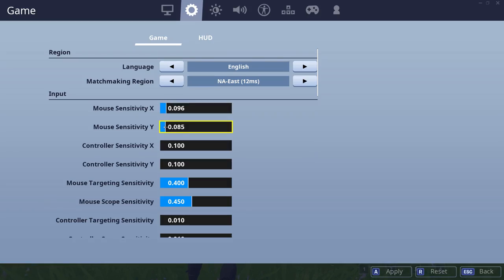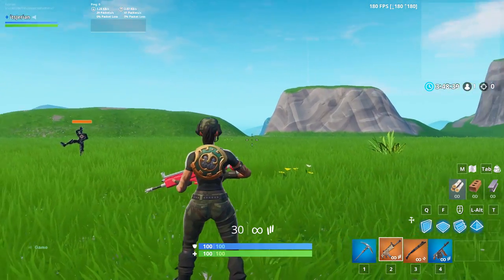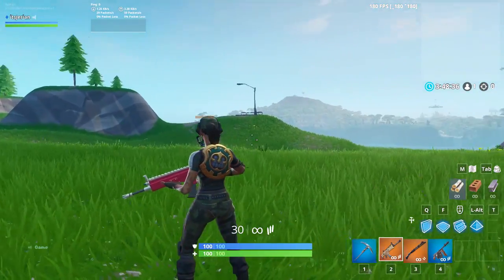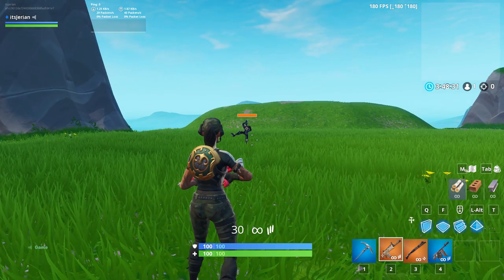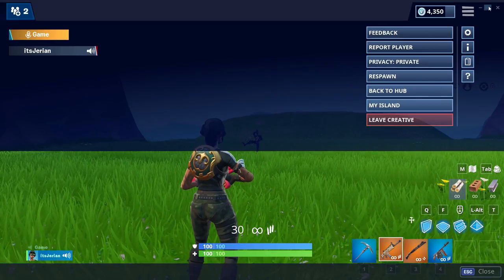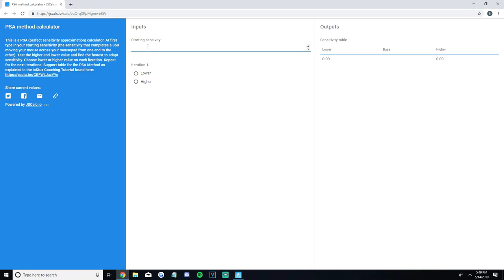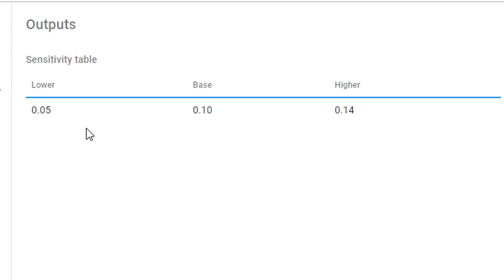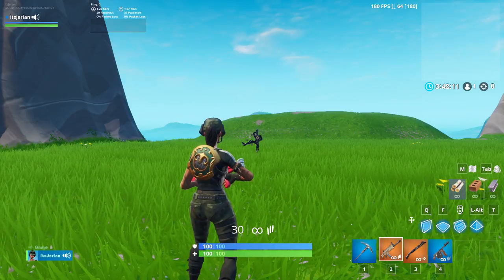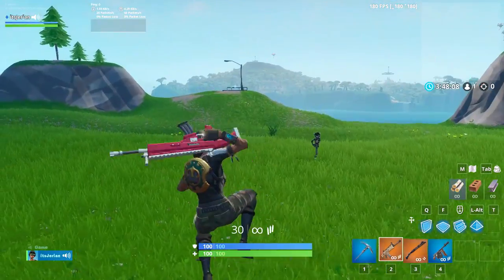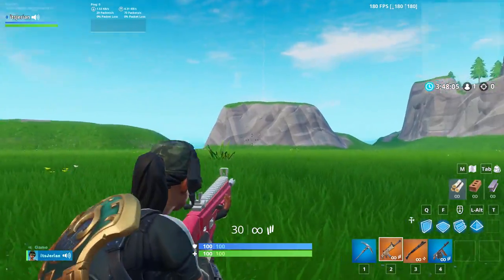I then lower it to 0.096 and it finally does a perfect 360. When I move my mouse from the left edge of my mousepad all the way to the right edge, I do a perfect 360. For the second step, go to the link in the description, which is a PSA method sense calculator, and input the sense that does a perfect 360. When I input 0.096, the site rounds it to 0.10, and two values come up on the output: one lower and one higher. Try the base value first, and if you don't like it, try the higher and lower values and see which you prefer.